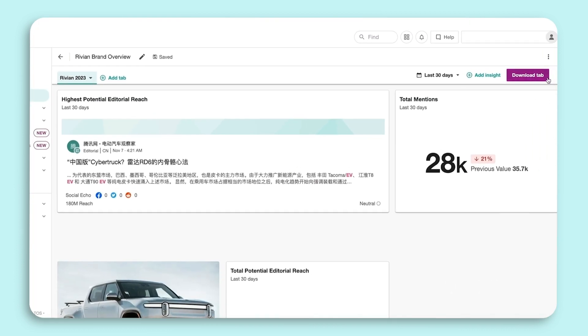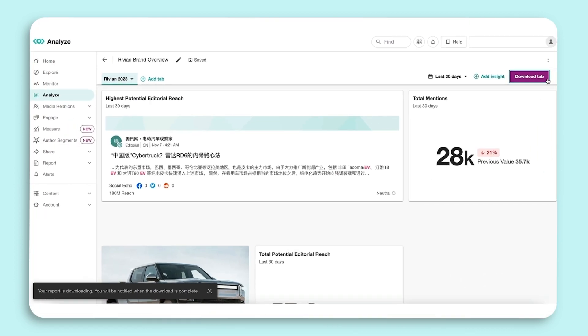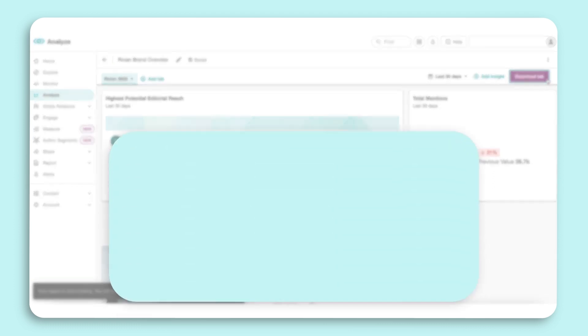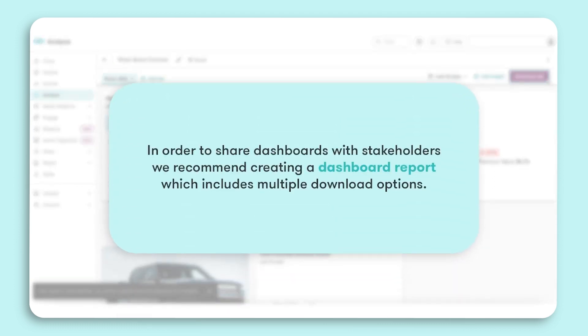This will only download the dashboard in the form of a PDF. In order to share dashboards with stakeholders, we recommend creating a dashboard report, which includes multiple download options.